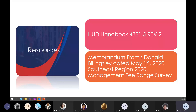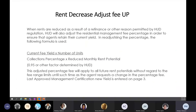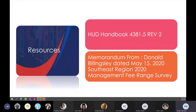The resources for this training are HUD handbook 4381.5 revision 2 and the Don Billingsley memorandum dated May 15, 2020 for the Southeast Region 2020 management fee. We're sure you have a lot of questions, so please submit them in the chat or raise your hand.